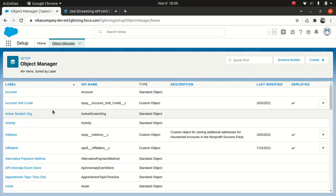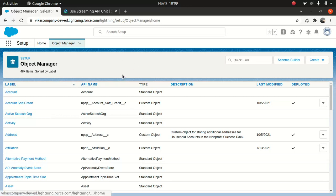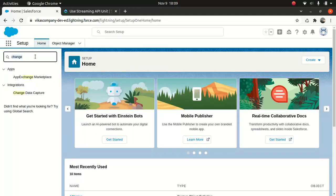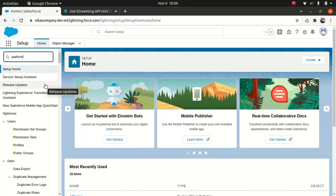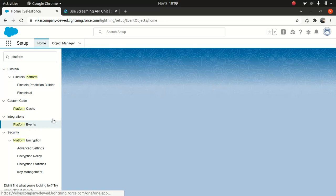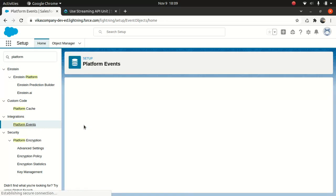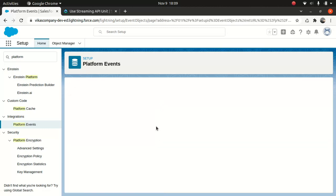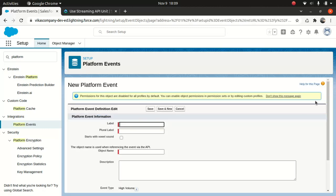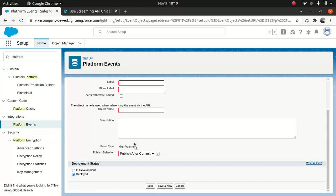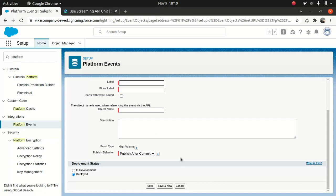So in Salesforce space, you can create a platform event, first of all. So what do you do? You just go to setup. And just look for platform event. And then you can create a new platform event. And then once you create it, you can add a field and all kinds of stuff.